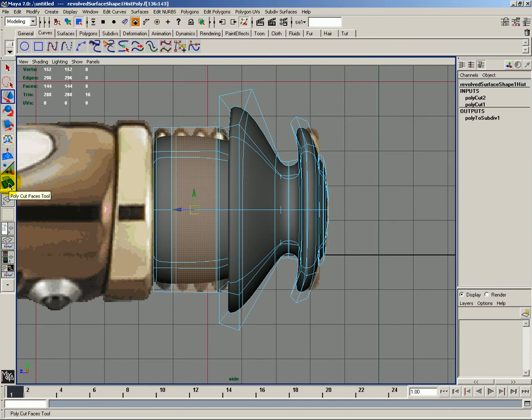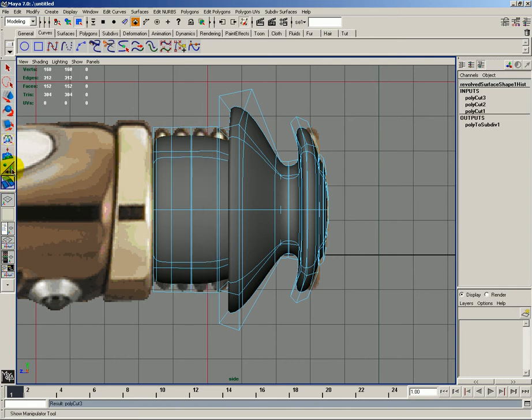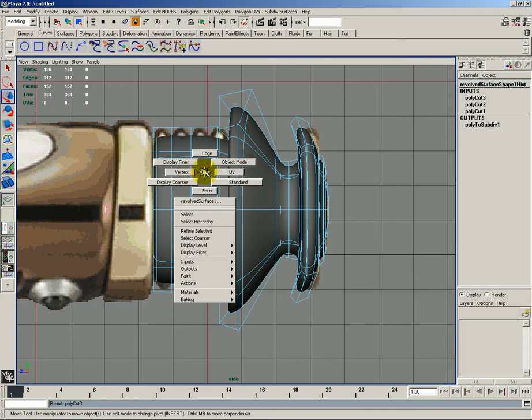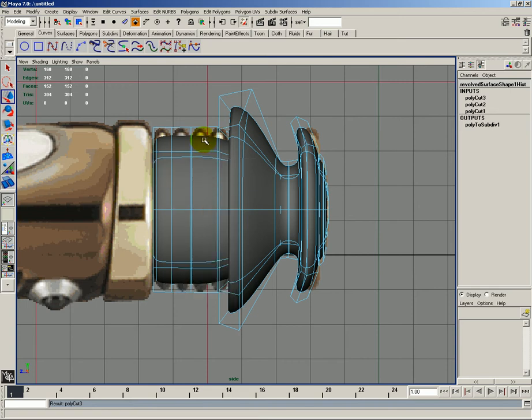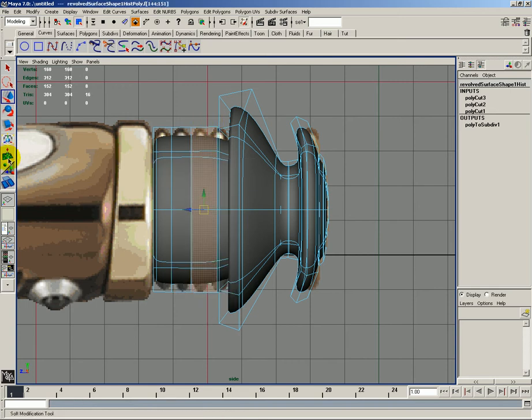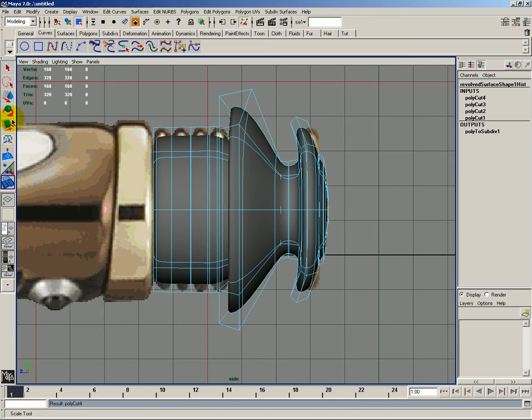I'll just use it right here. Like that. And we have two, but we need one more here. So let's go ahead and select the faces. I'll go ahead and select these faces here. And this time I'll cut them right here.